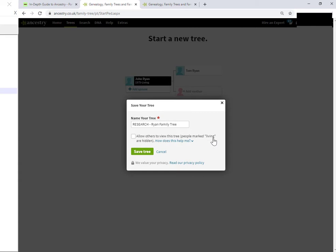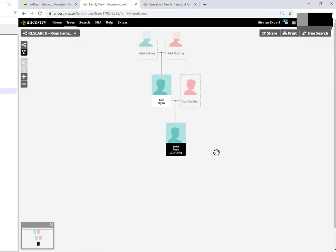But the tree is still searchable in the ancestry index over time. And we'll come back to that in a little bit later. But now I click on save tree and I can continue adding in the extra details. Now I just want to double check the tree settings.